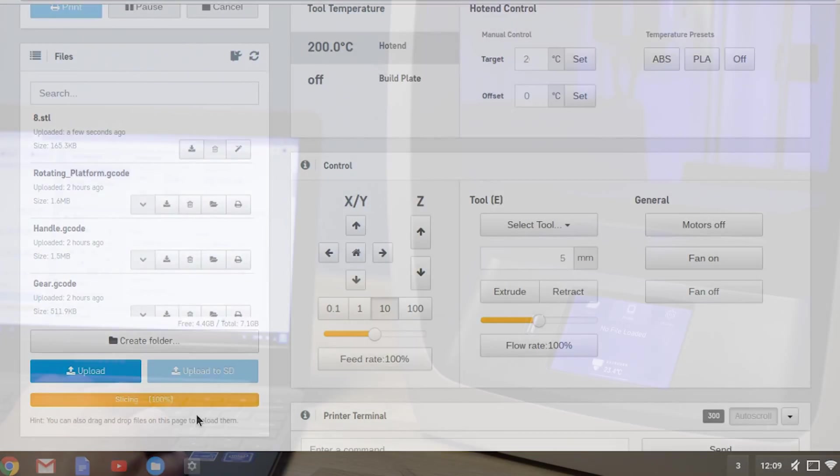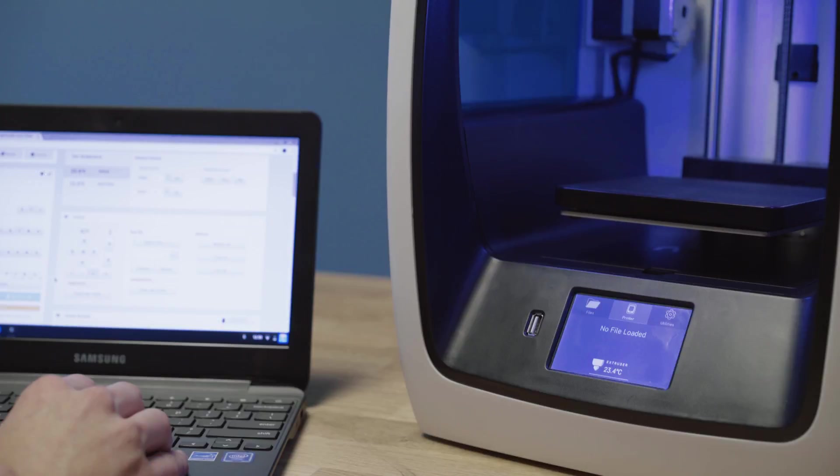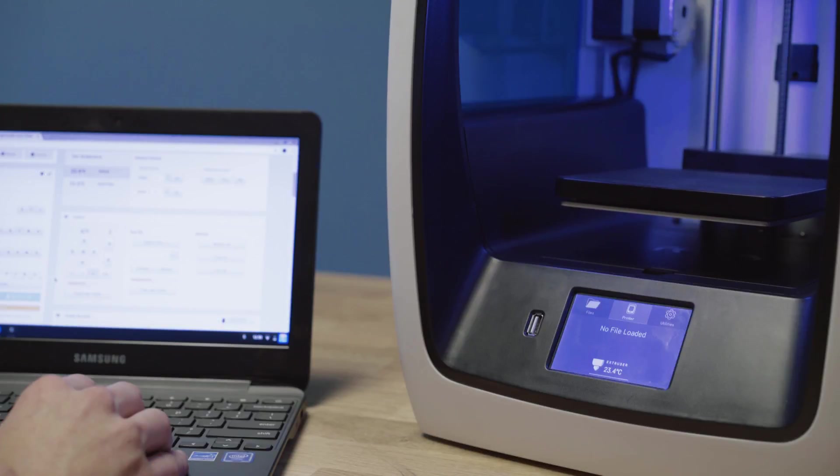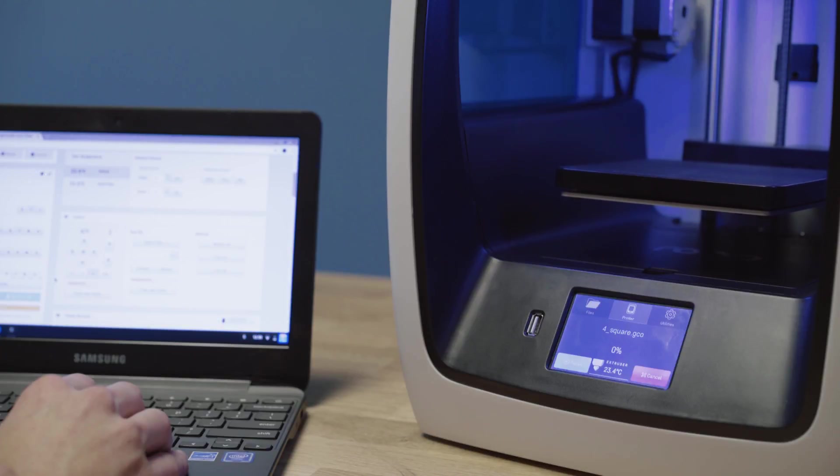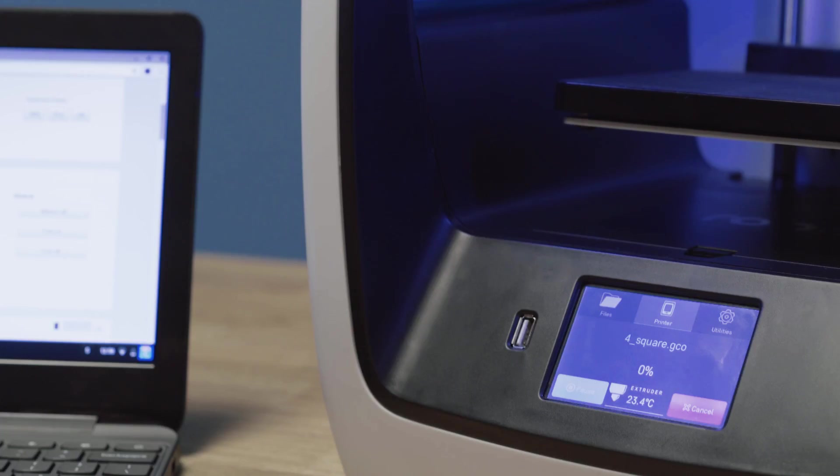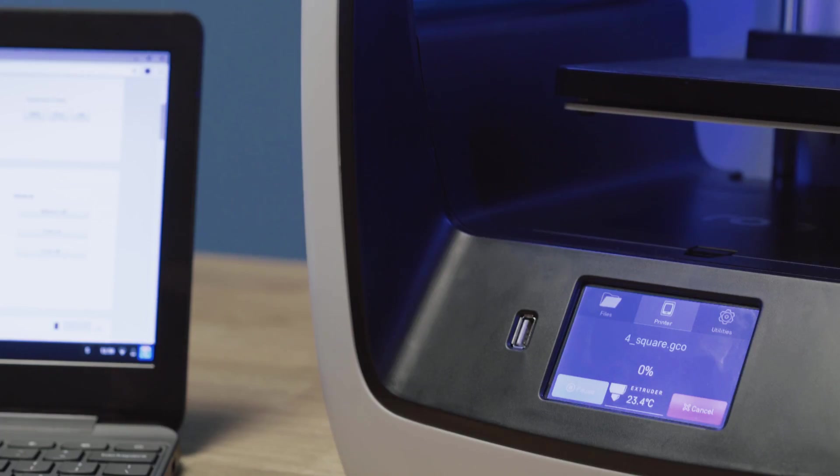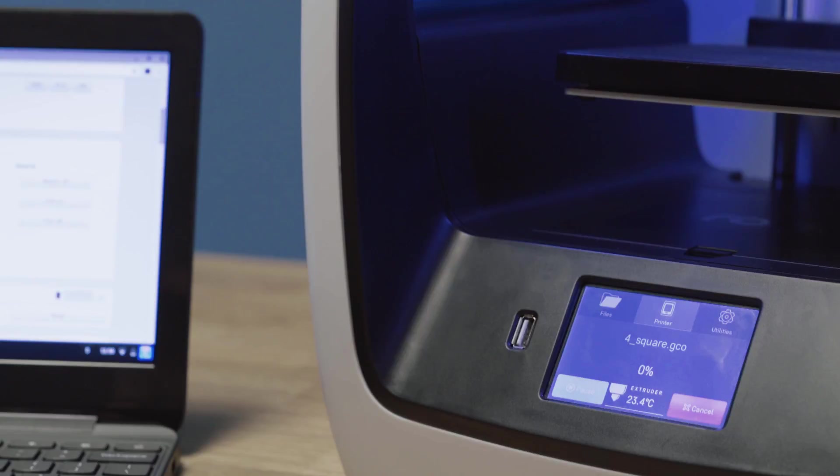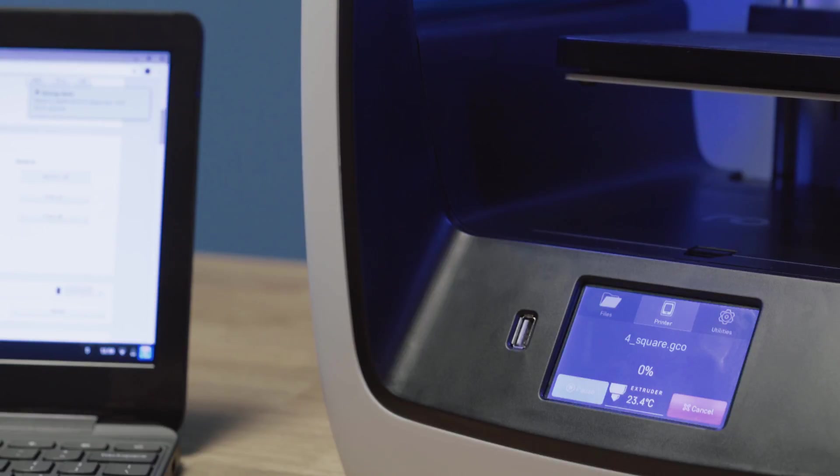Once it is completed, it will automatically send the file to your printer. Your Robo C2 will display your file on the machine and begin printing automatically.